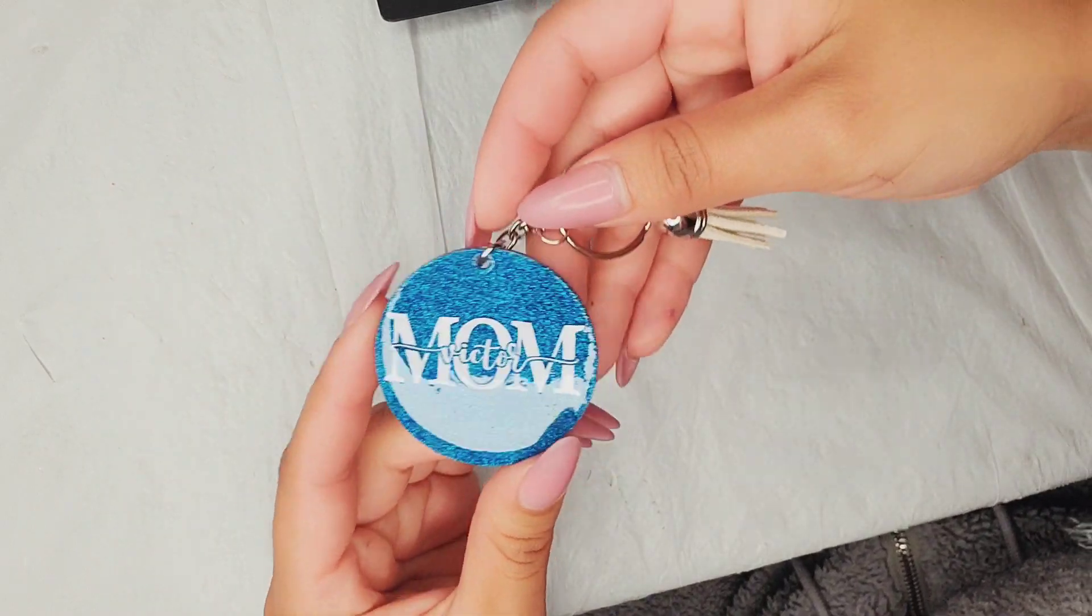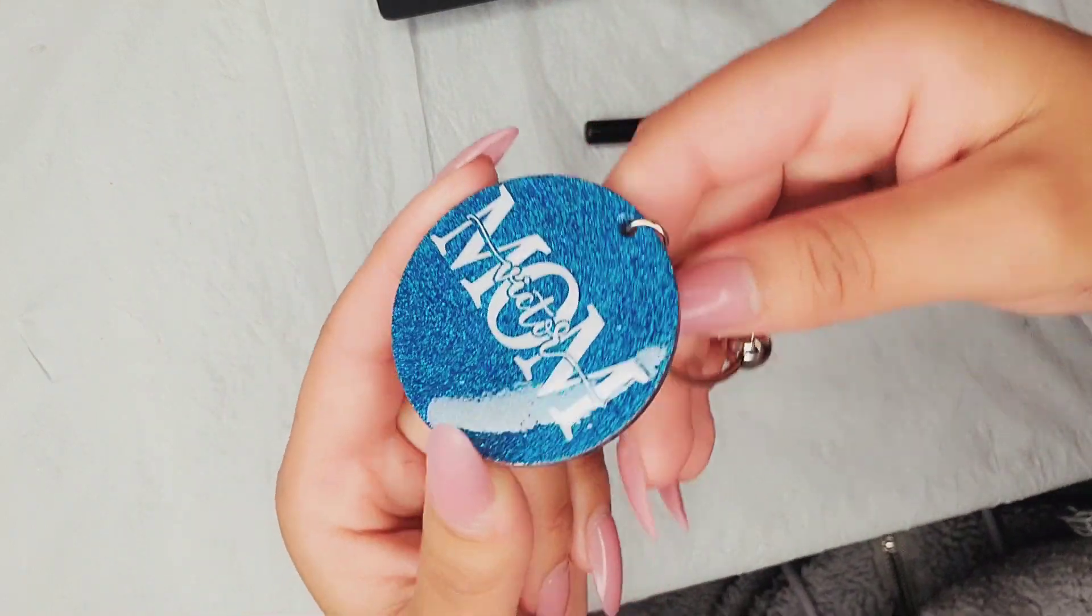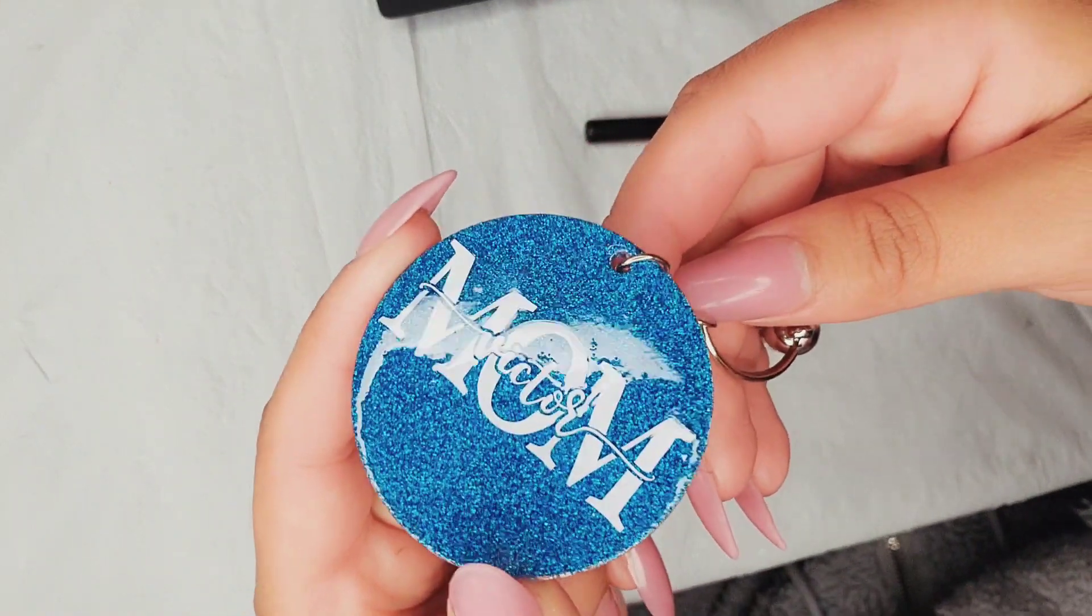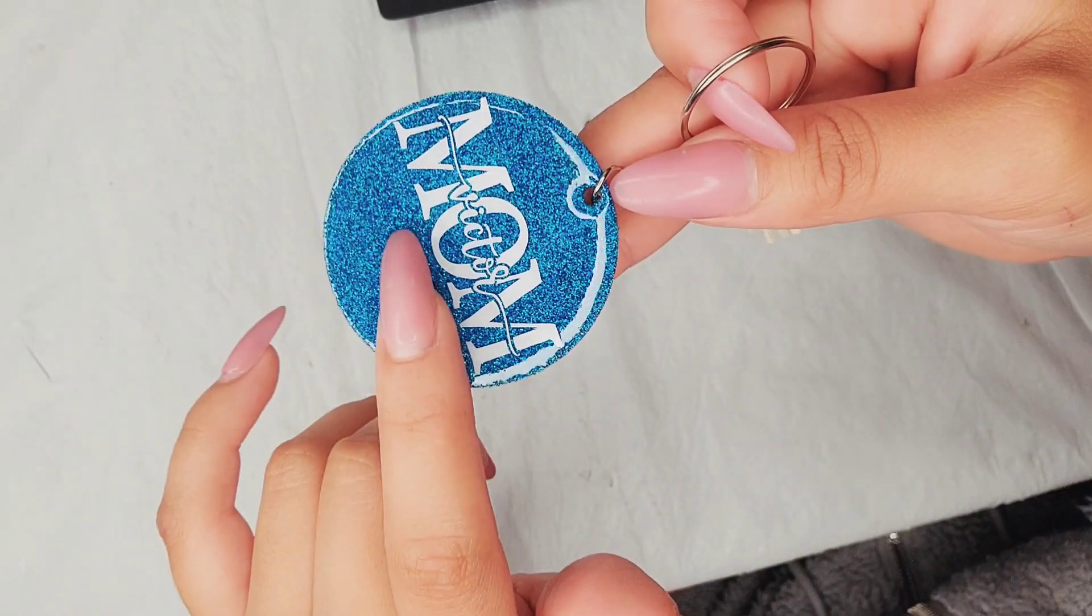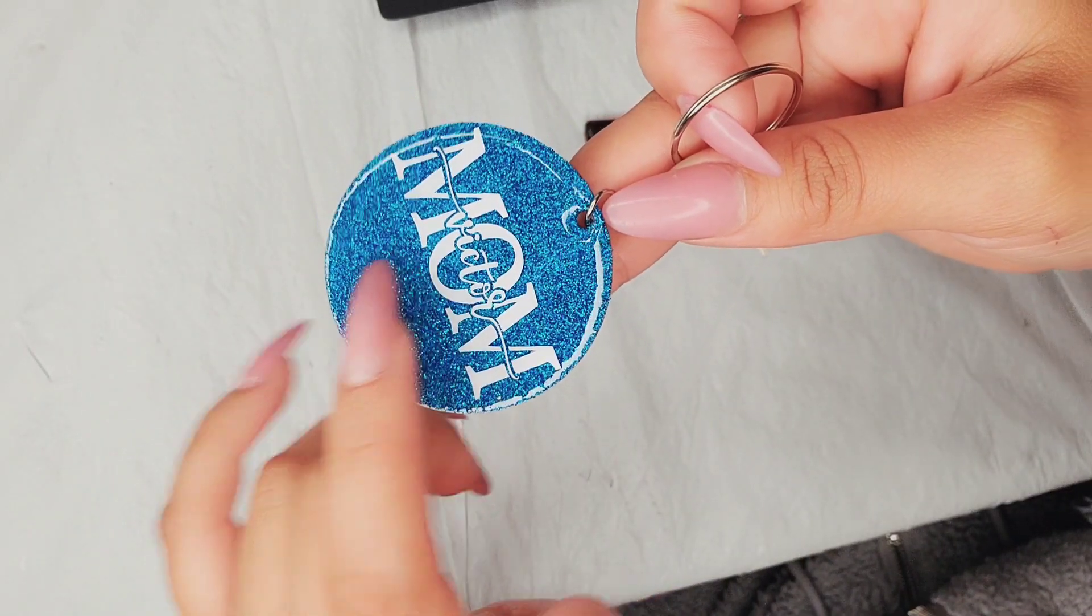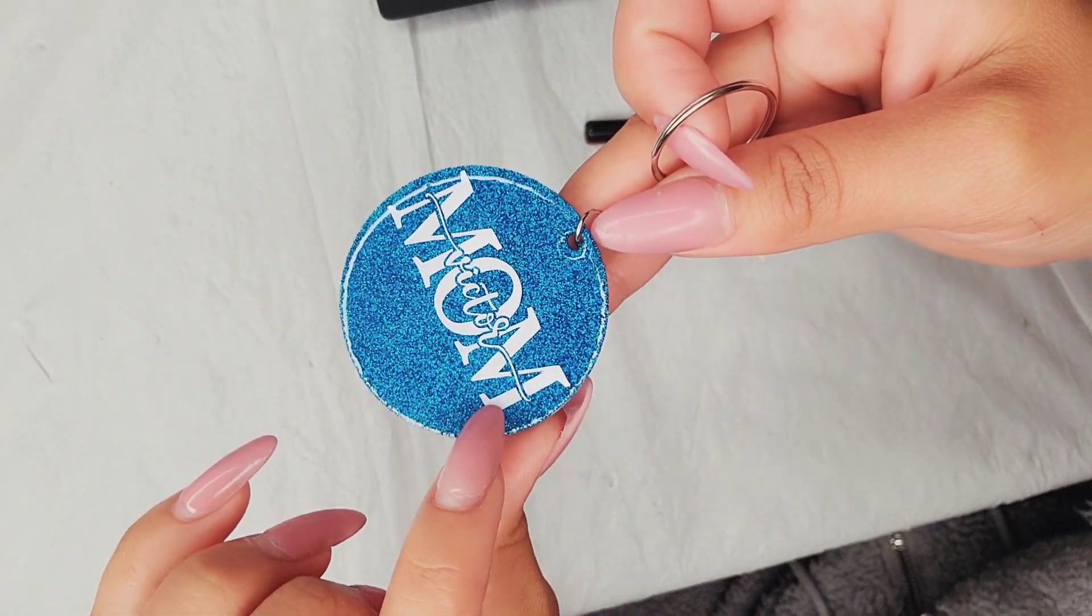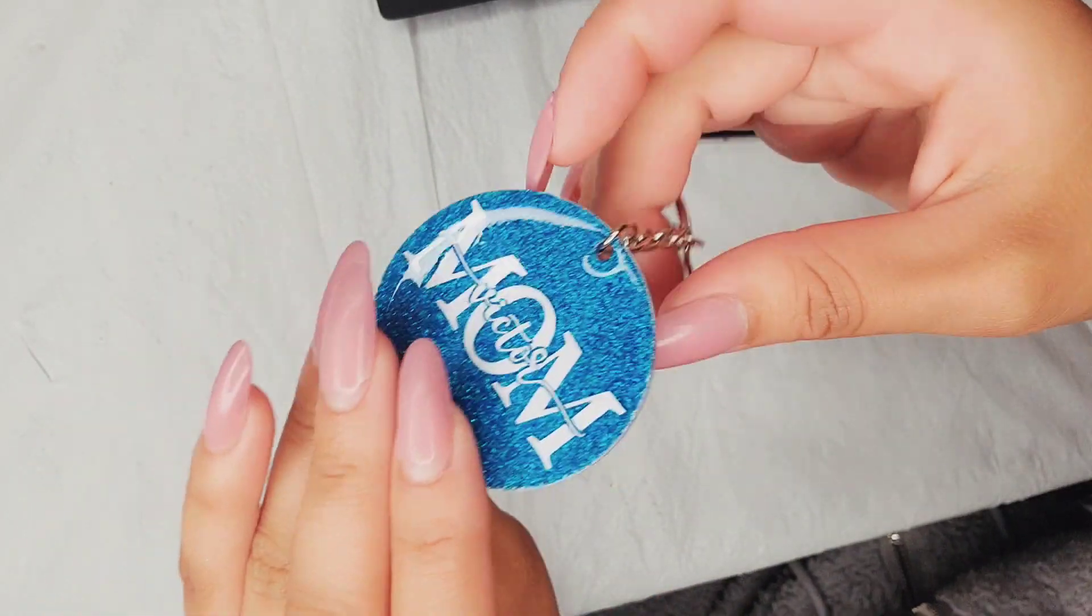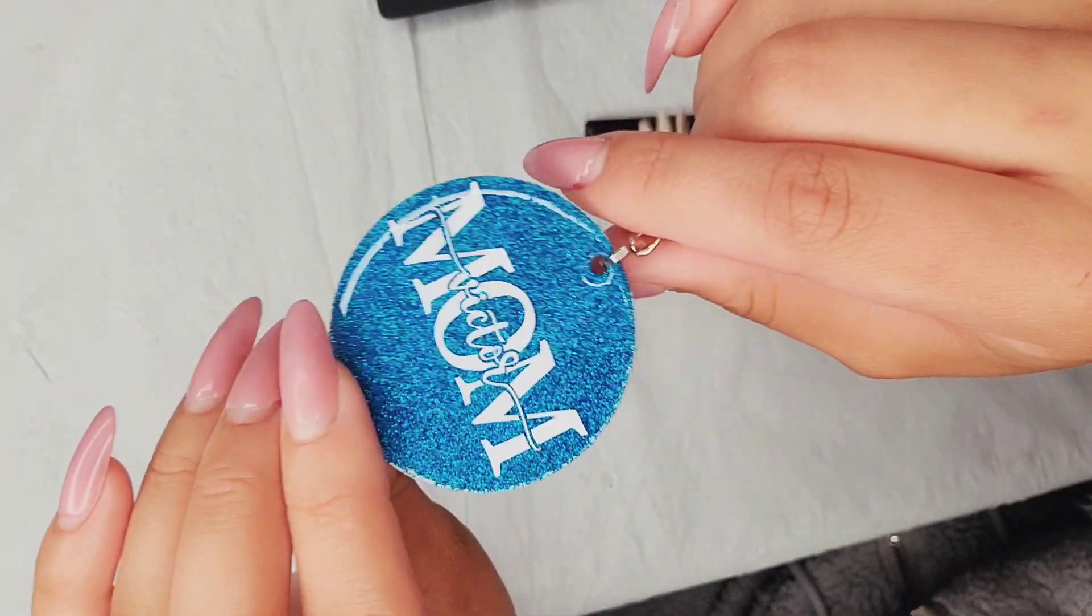Hello everyone and welcome back to SillyCrafting. Today we're going to be making these beautiful keychain rings for mom. I'll be showing you how I do the glitter background and also how I make my vinyl with Cricut Design Space. I hope you guys enjoy the video and let's get started.